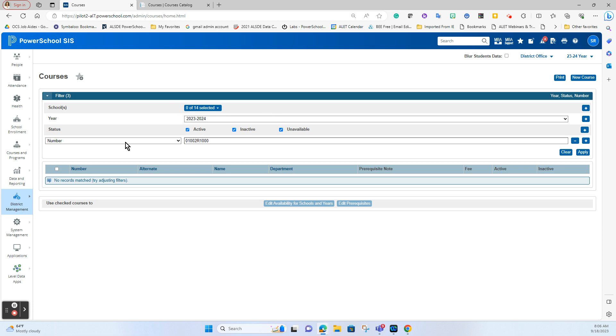So now that we know this course actually does not exist then I need to create it brand new from scratch. I'm going to click the new course button.